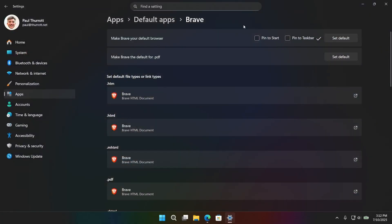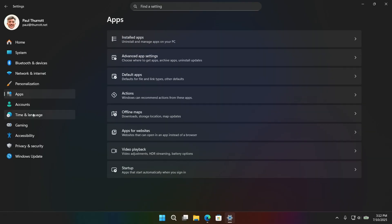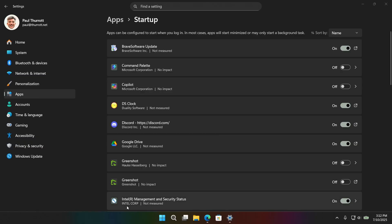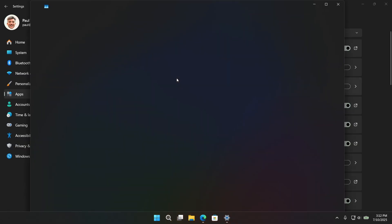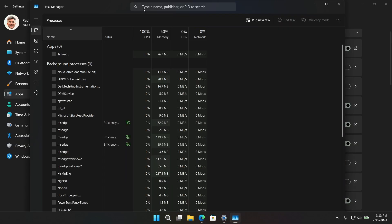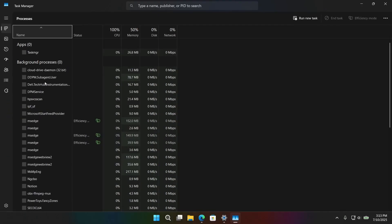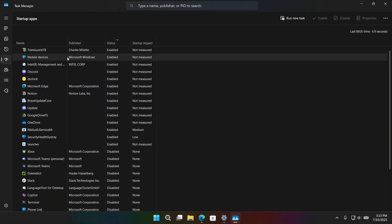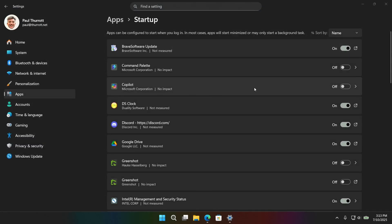But Edge is still running in the background. And so, actually, I was going to close this but I need this. So if you go to Apps again in the Settings app and then Startup, you could also use Task Manager if you're a little more old school. You get a very similar interface in this app. And this is a little harder to see, so I'll use this one.